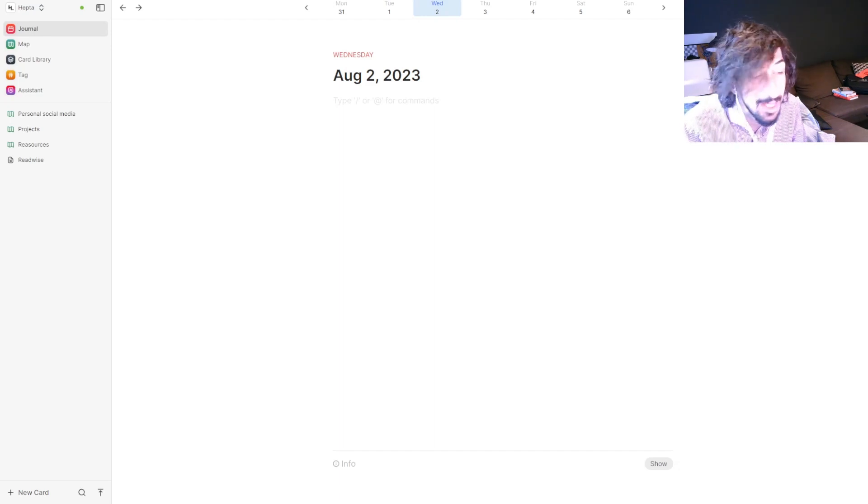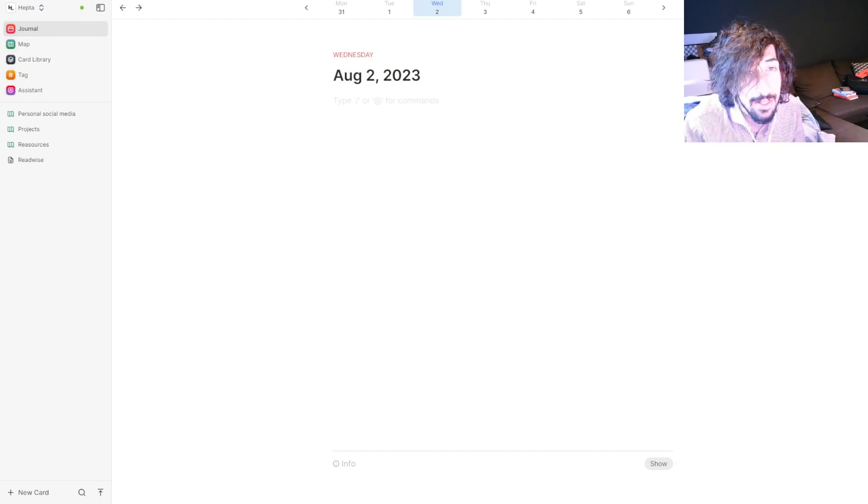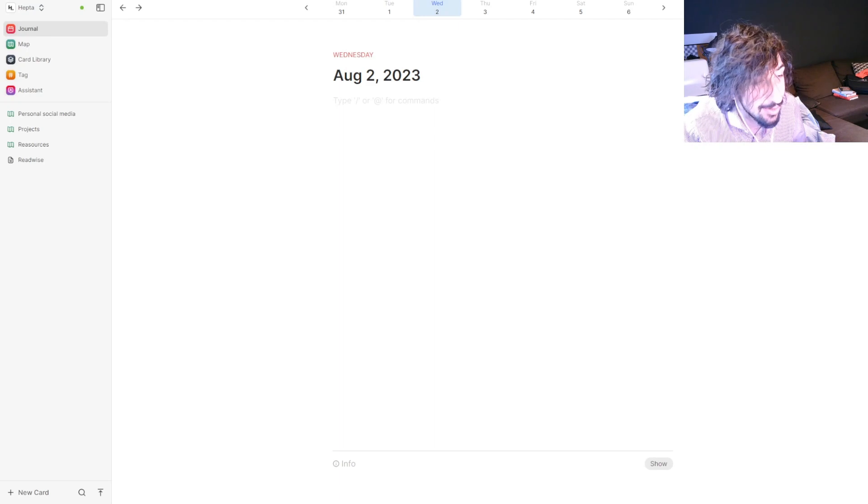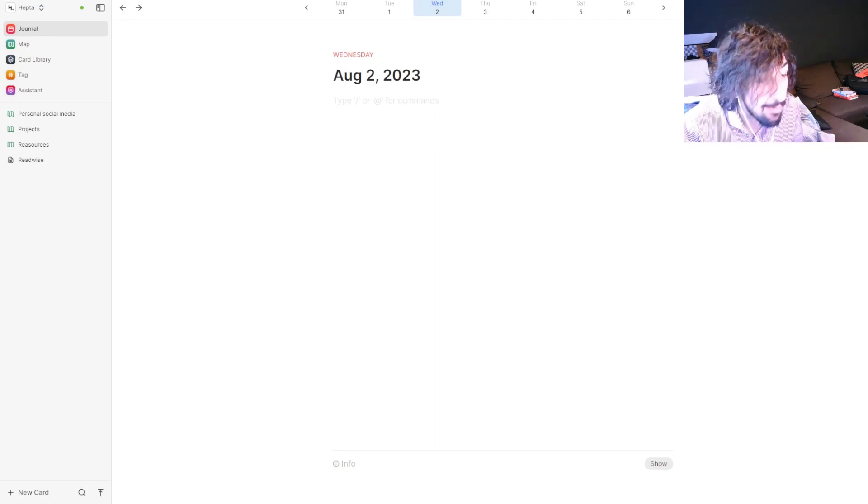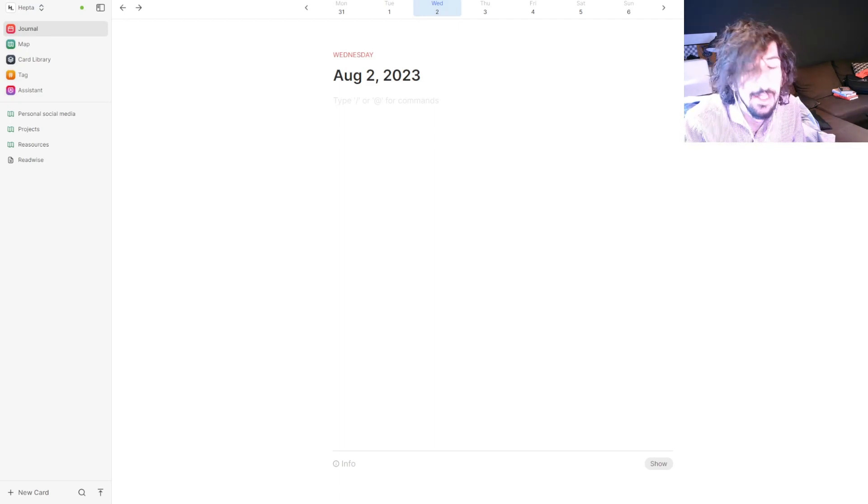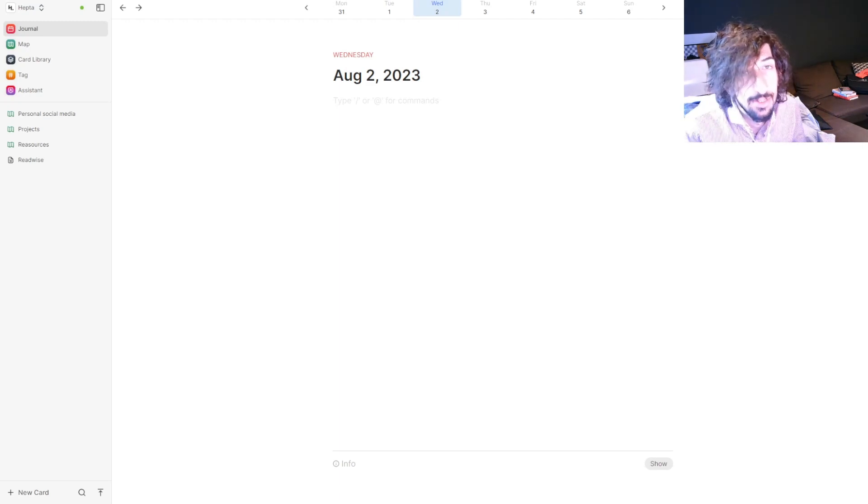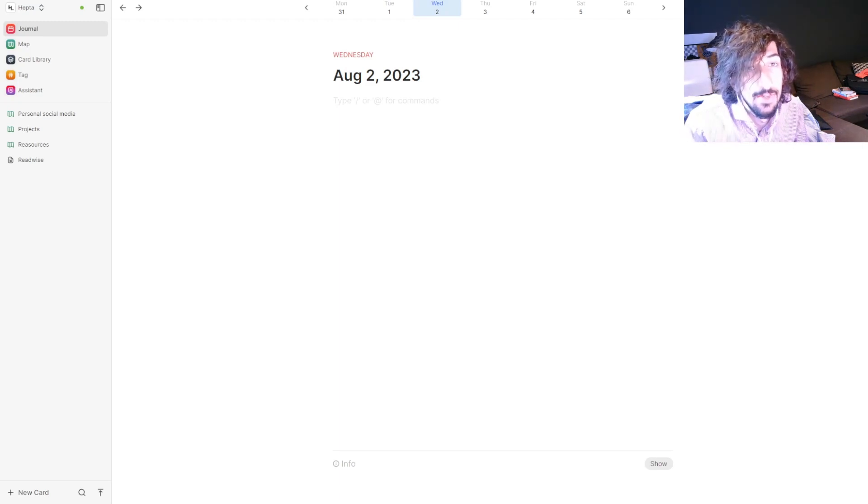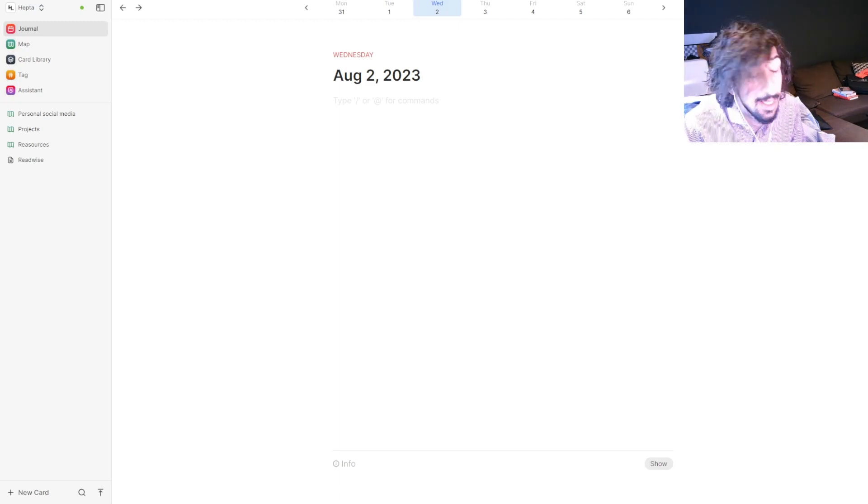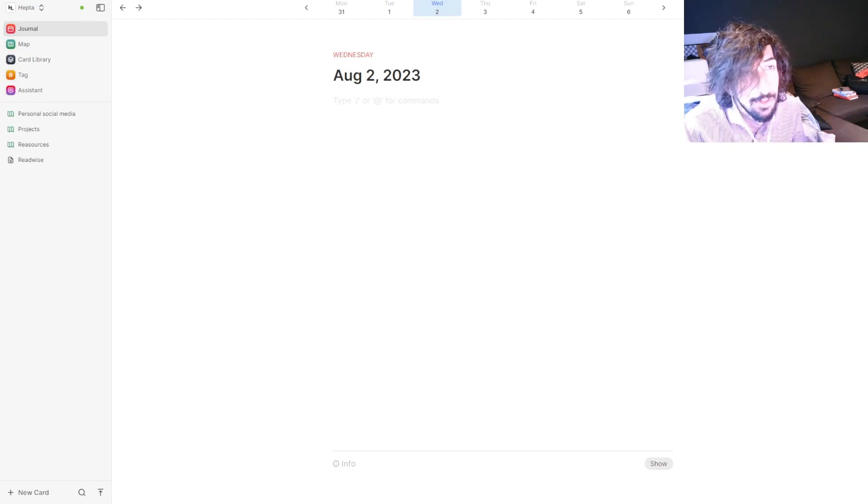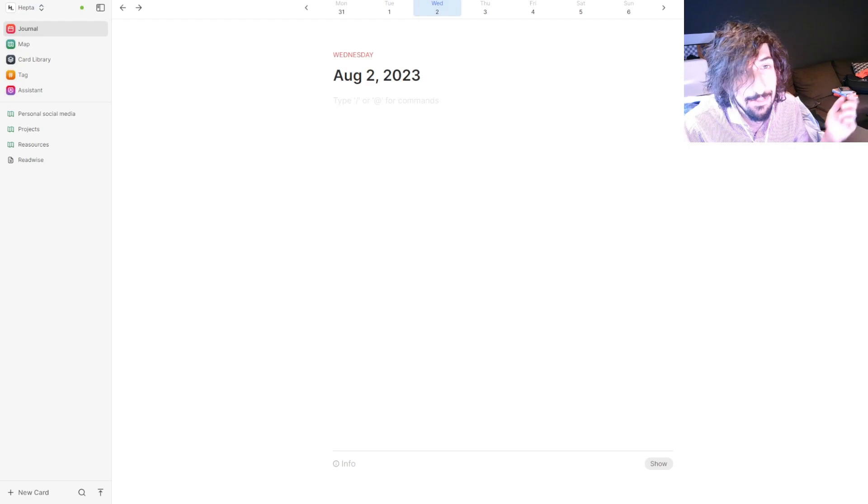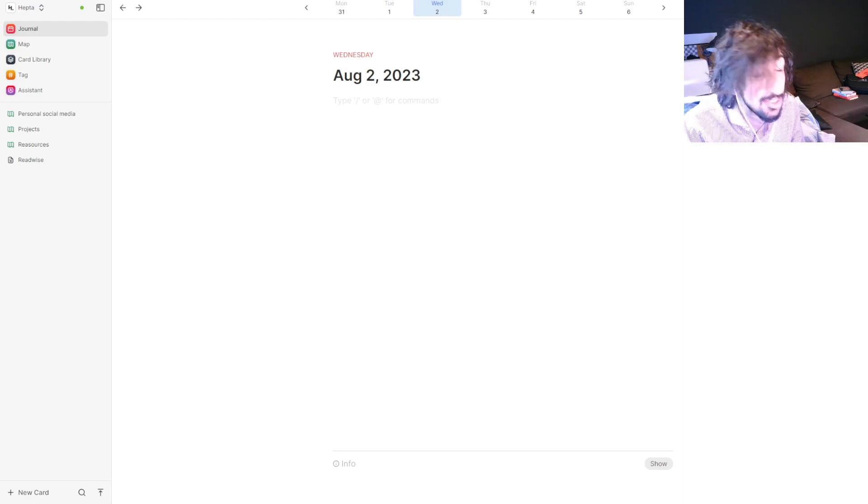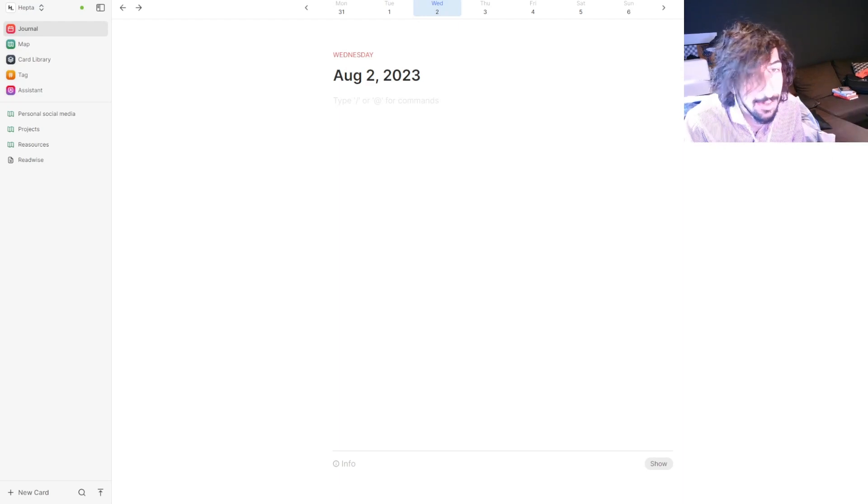I've been playing around with it for a day or two and today I'm going to show you an overview of the app. I have a Heptabase versus Scrintle video coming up as well as a Heptabase tutorial video, so if you haven't done so already please do subscribe and let's just jump into the video.